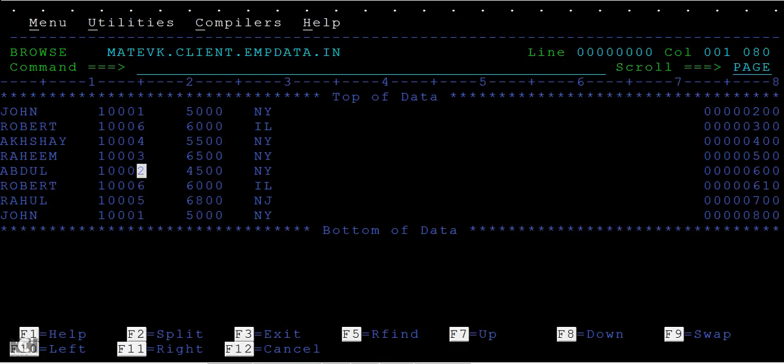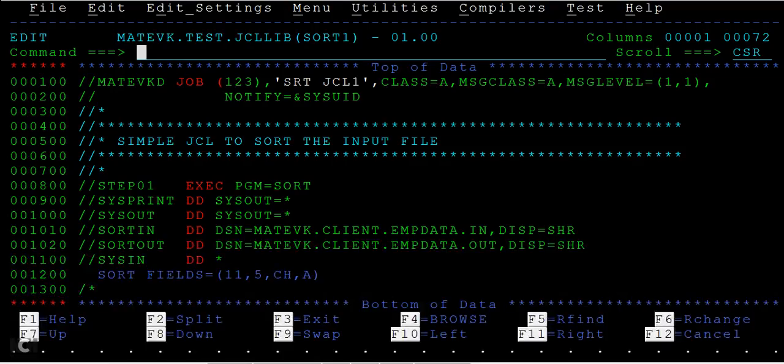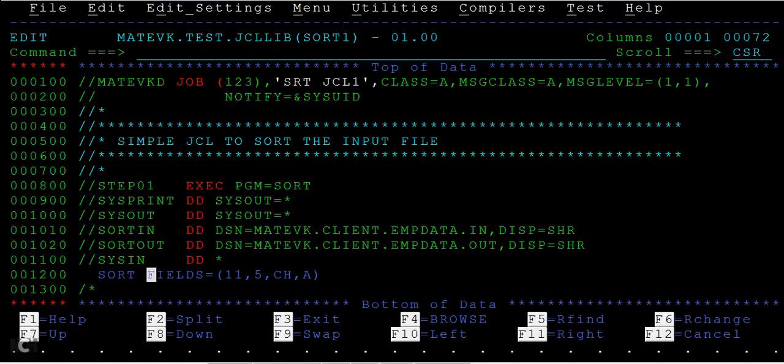First thing is you need to know the position of it. The position is the 11th position - it is starting from the 11th column and the length of the ID is five bytes. So we go back to the JCL and we will be writing parameters.